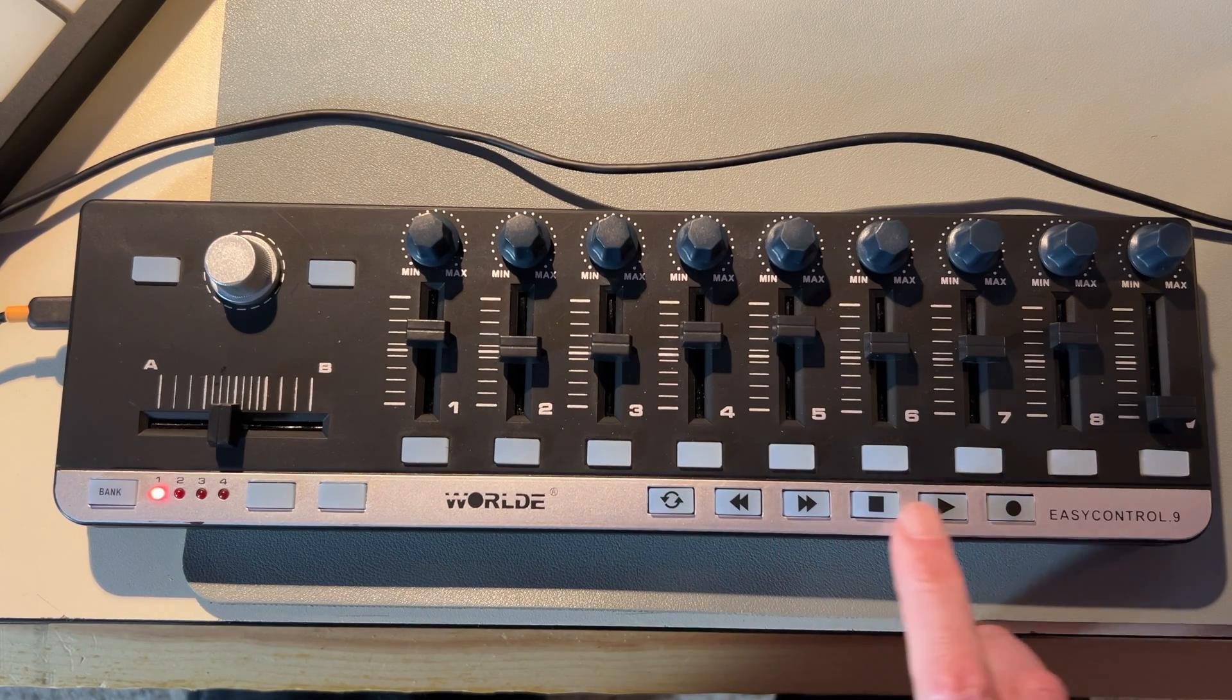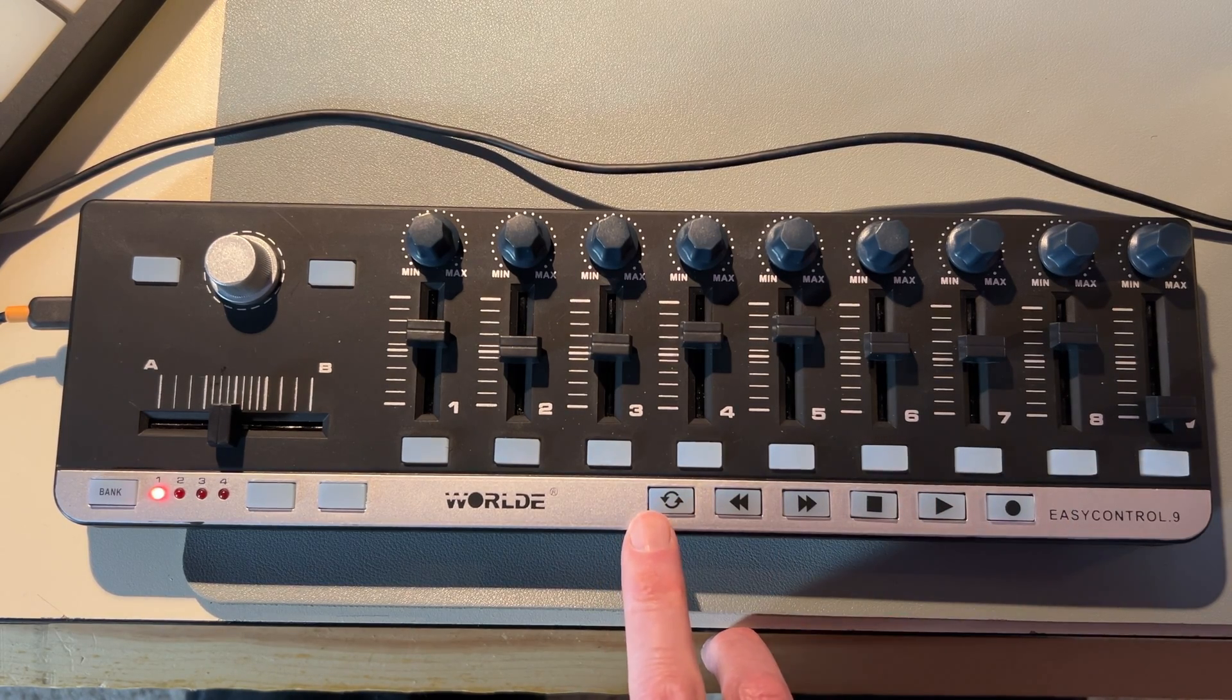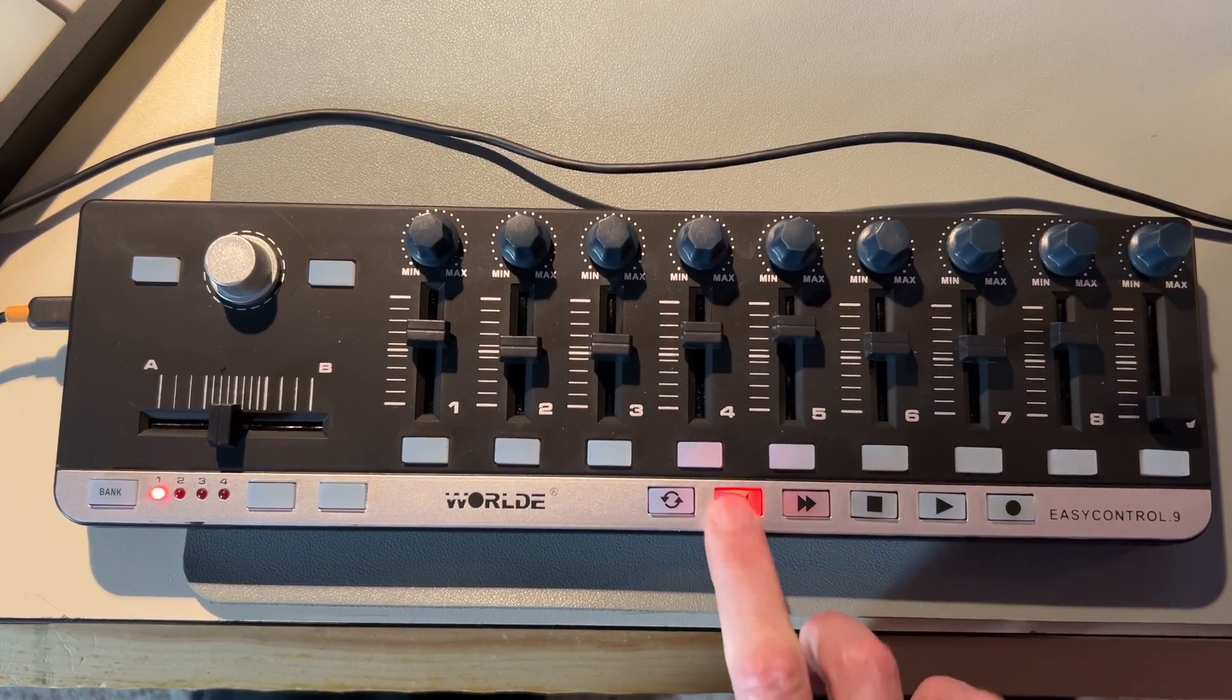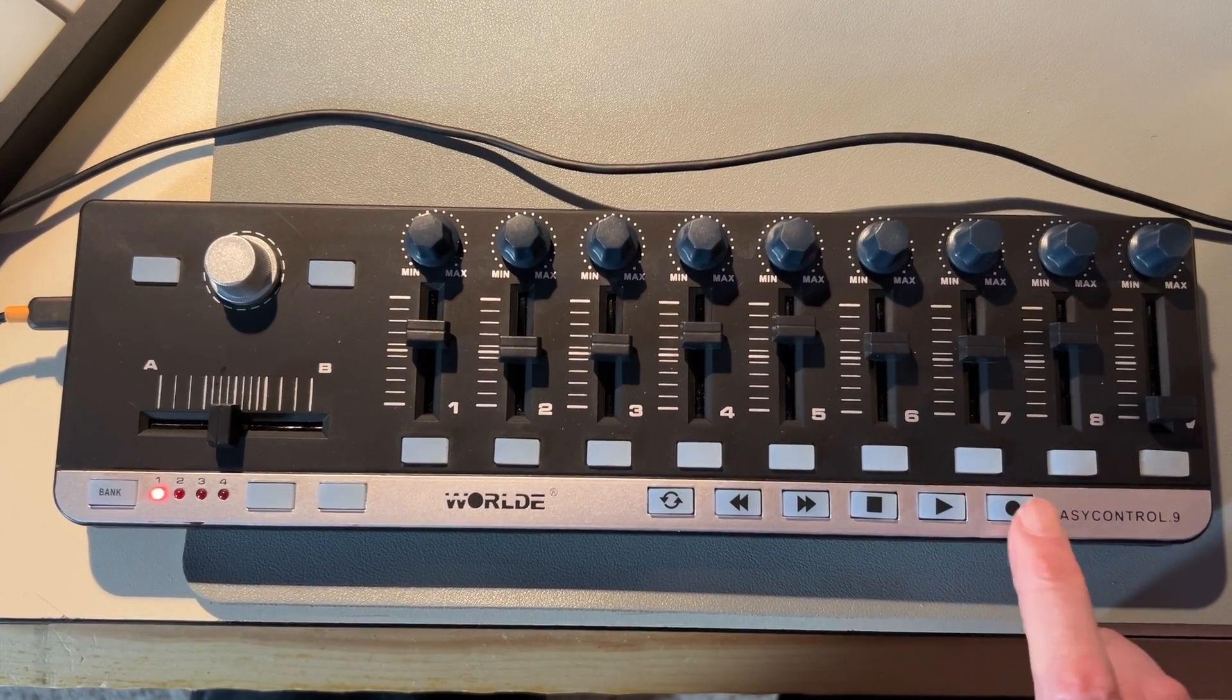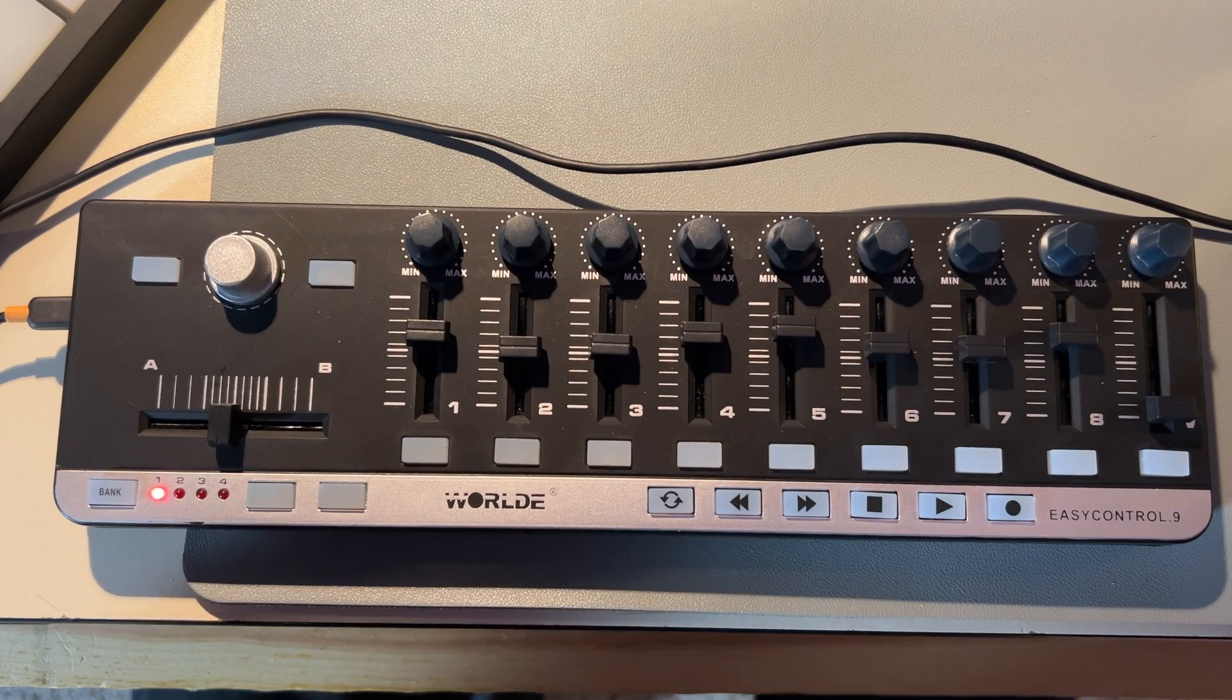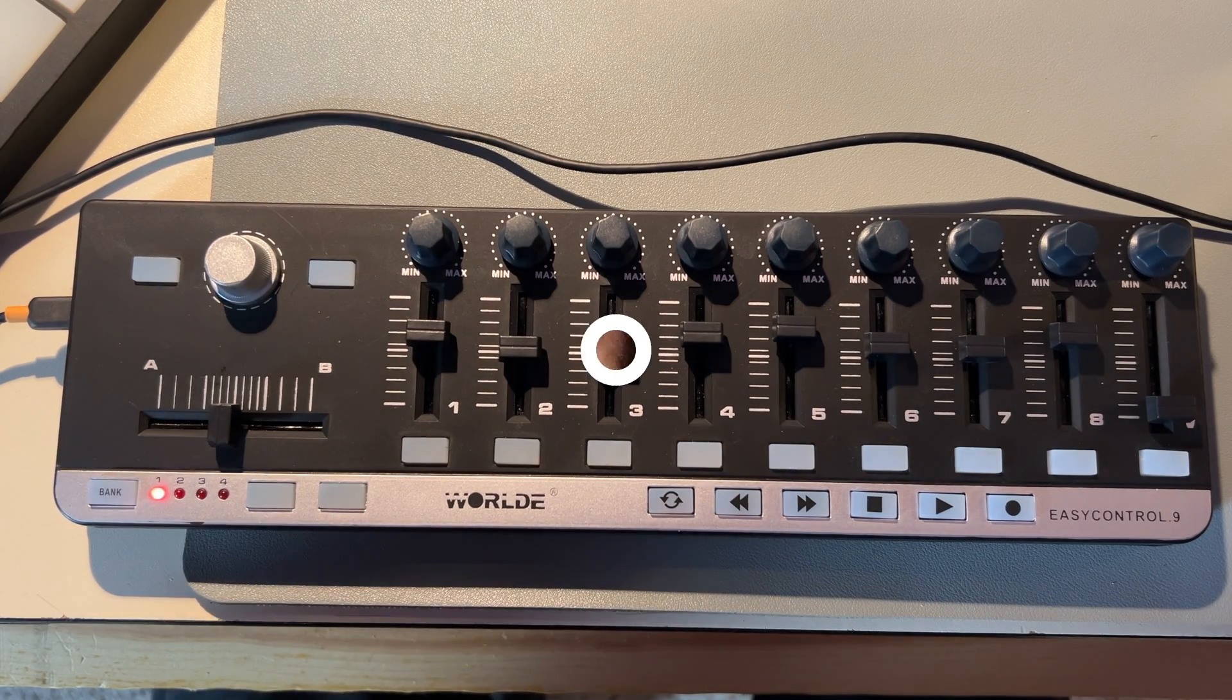And then down at the bottom here, you've got pretty generic transport controls. Turning the loop off and on, fast forward and rewind, stop, play and record. Those work just as you would expect them to work. And that's what you get for your small investment of $50 or $60.